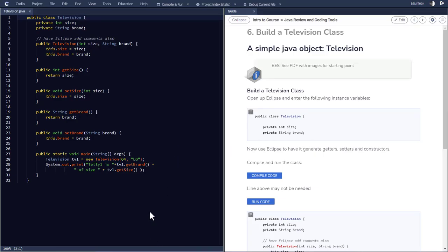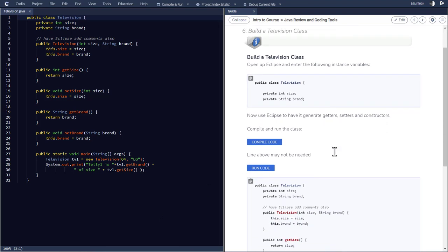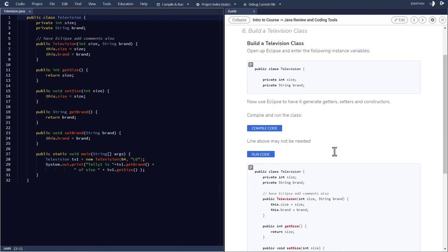So for this course we're going to use Codio for two purposes. One purpose will be as a supplement to your textbook, and the second purpose would be to submit assignments.